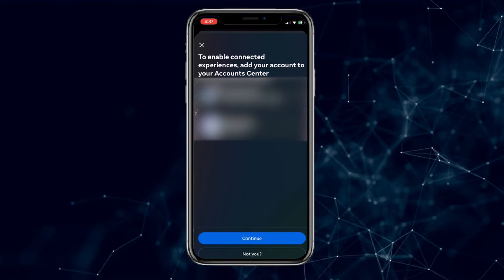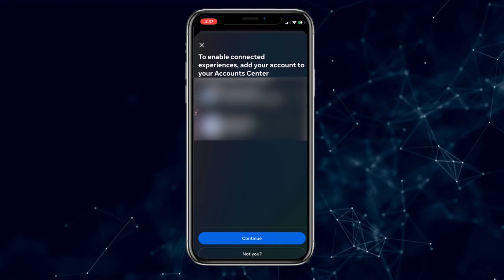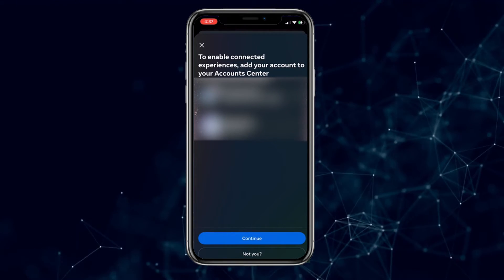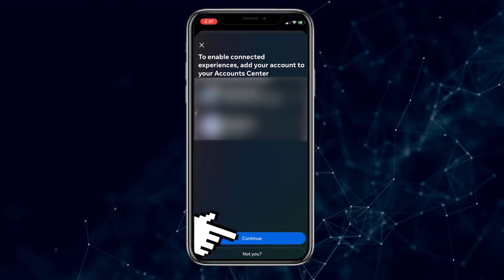Instagram account you want to connect with Facebook Messenger. Once you've selected it, click on Continue at the bottom of the screen.